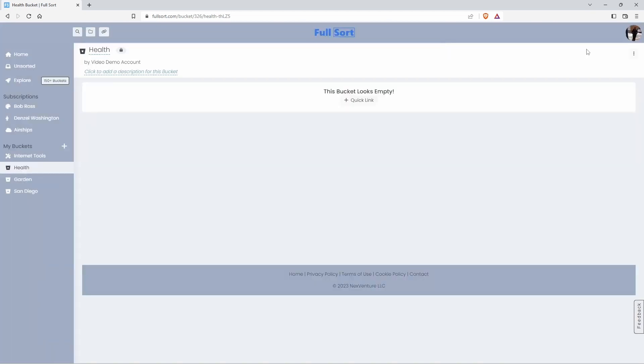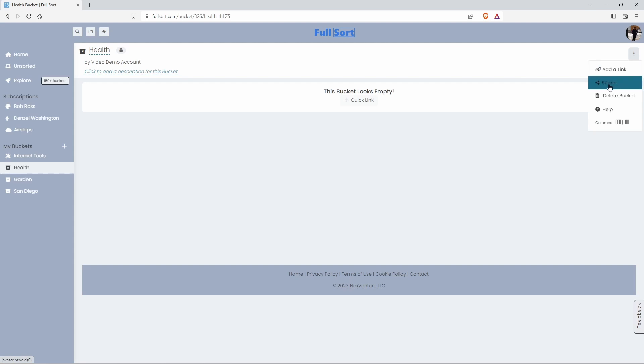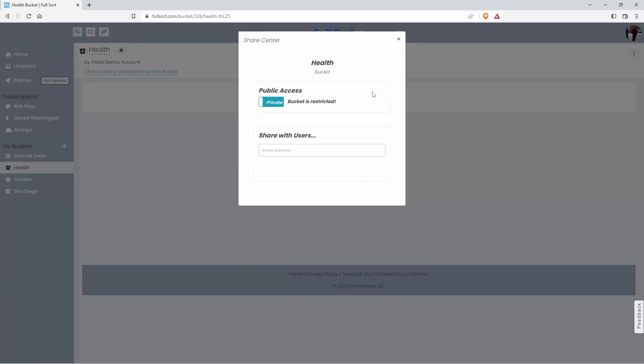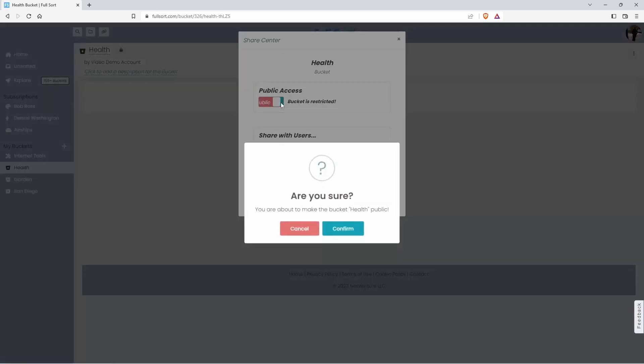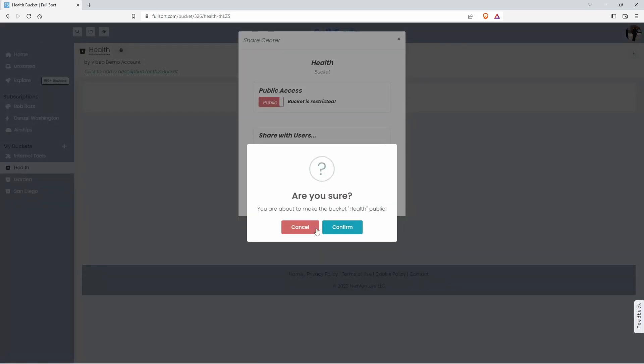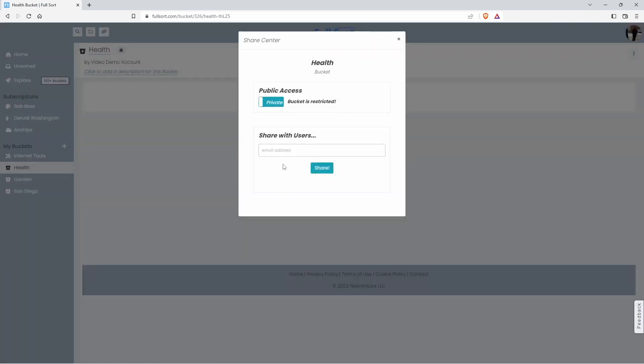Of course, you can delete buckets. You can share buckets. Just click on share and you can make the bucket public, which would have to be approved by us to make sure because everybody's going to see this bucket. It has to be clean and neat and appropriate, and we will approve it.